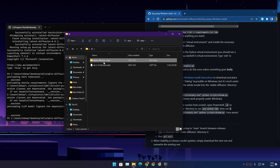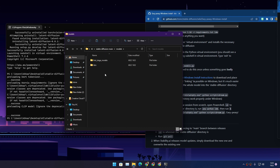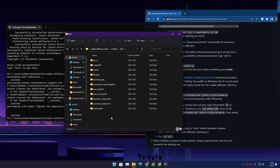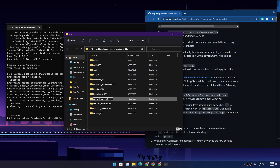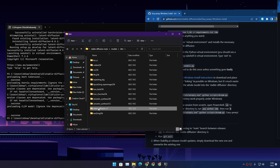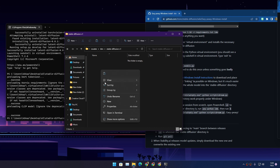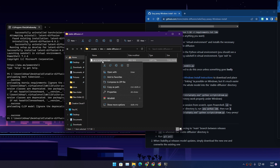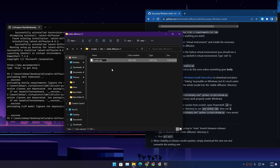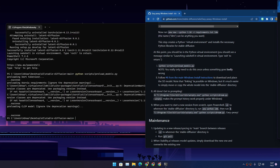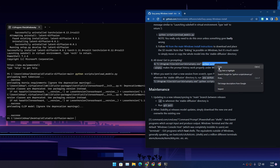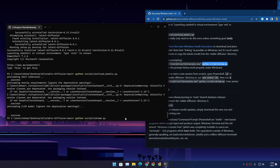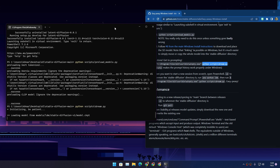Copy or move the model checkpoint file. Go to the stable-diffusion-main folder, then navigate to 'models,' then 'ldm.' Inside here, create a folder named exactly 'stable-diffusion-v1.' Open that folder and paste the model file inside. Then rename the file to 'model.ckpt' — make sure you rename it exactly as shown. Go back to the GitHub page, copy the last code, paste it into PowerShell, and hit Enter. It will initialize and load the model.